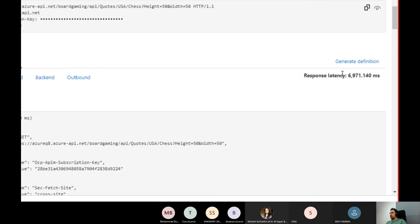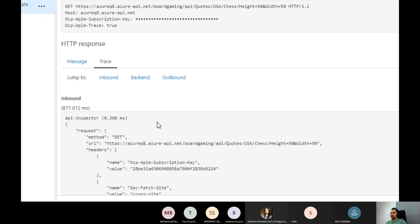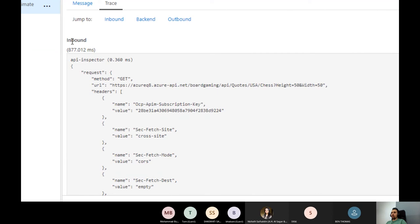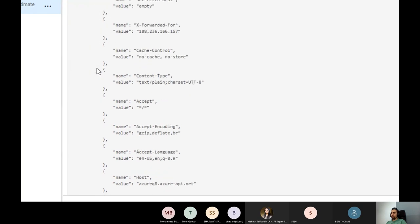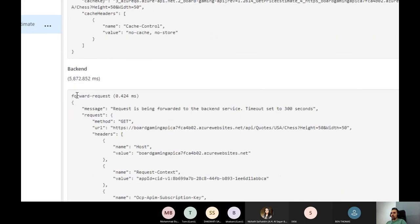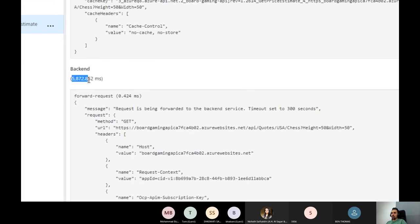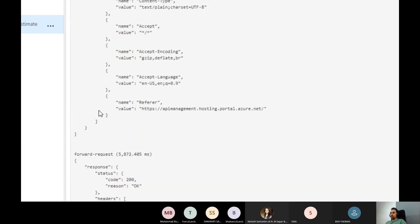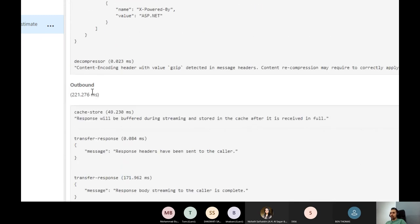Looking at the trace, I can see the request took a very long time — around six seconds total — and I can see full traceability: how long it took in the inbound, how long in the backend (about five seconds), and how long in the outbound pipeline.